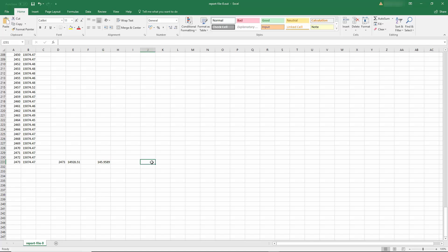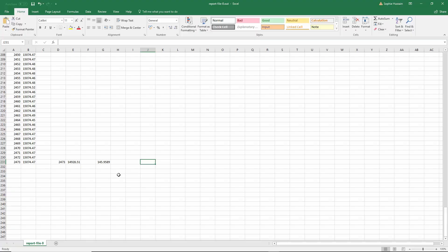To calculate the k value, we all remember, we have k is equal to the flow rate divided by the square root of delta p. The flow rate is in meter cube per hour and the delta p should be in bar.